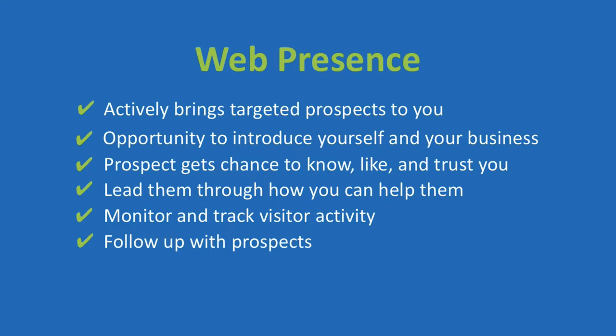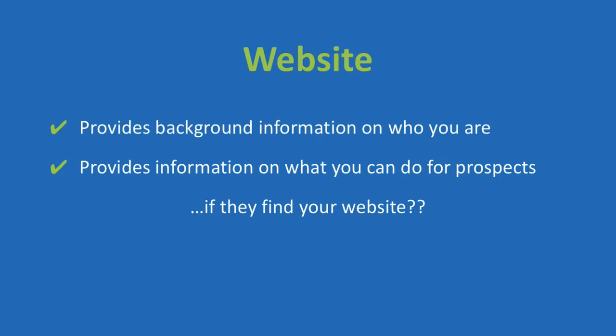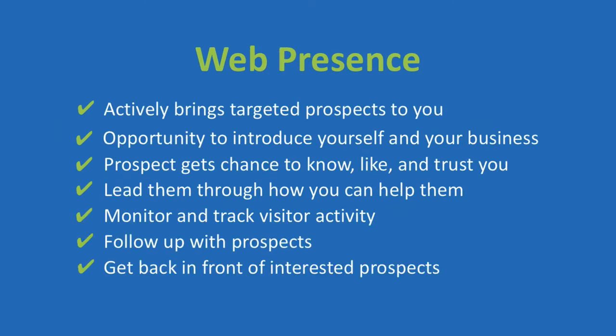Either by capturing their contact information in exchange for value from you, or by utilizing retargeting or remarketing to get back in front of those that have shown enough interest to visit your site, watch a video of yours, or click on one of your ads. Imagine how dramatically different the result would be for the business owner with just a website, versus the business owner with a full web presence.